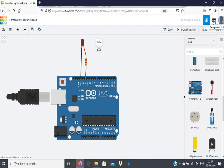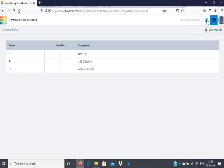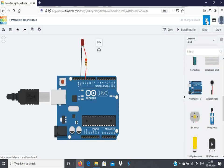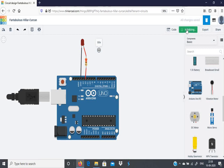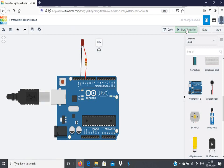By clicking here on the component list, you can see what are all the components that have been connected. So we have a red LED, we have a 220 ohm resistor, and we have an Arduino board. Again, click here to get into the circuit view. You will come back to the circuit. Now start simulation. What happens? Nothing will happen because we have not yet written the code for it.